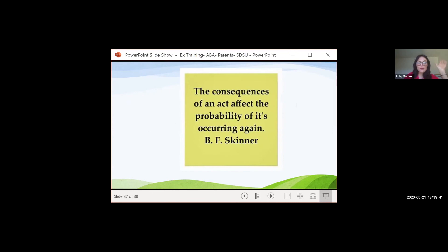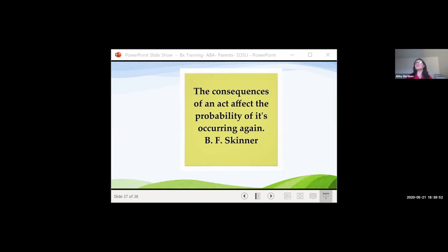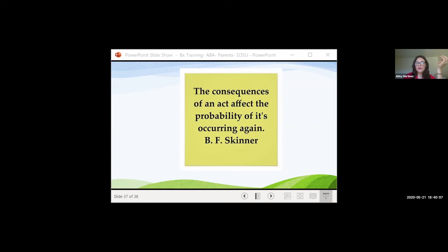One of my favorite quotes is from B.F. Skinner: 'The consequences of an act affect the probability of it occurring again.' Always think about what's happening right after the behavior — that could be making the behavior happen over and over again. Always keep your detective hat on. If you have any questions or comments, please type them in the chat.